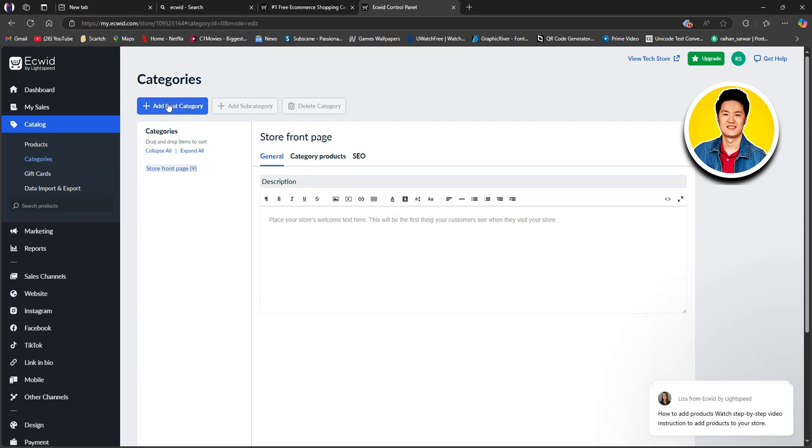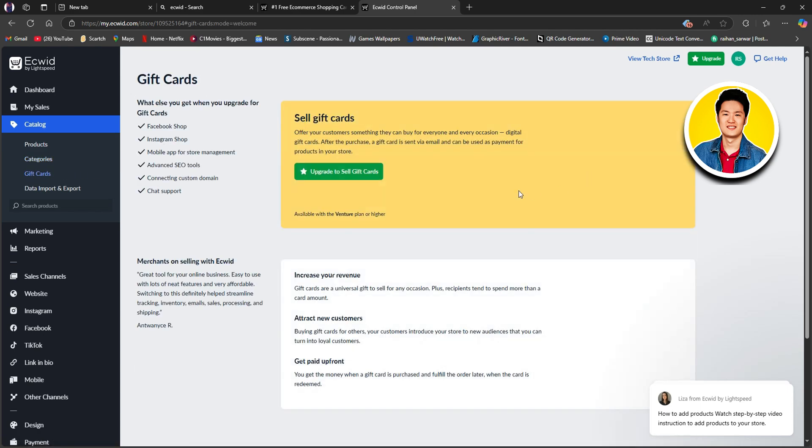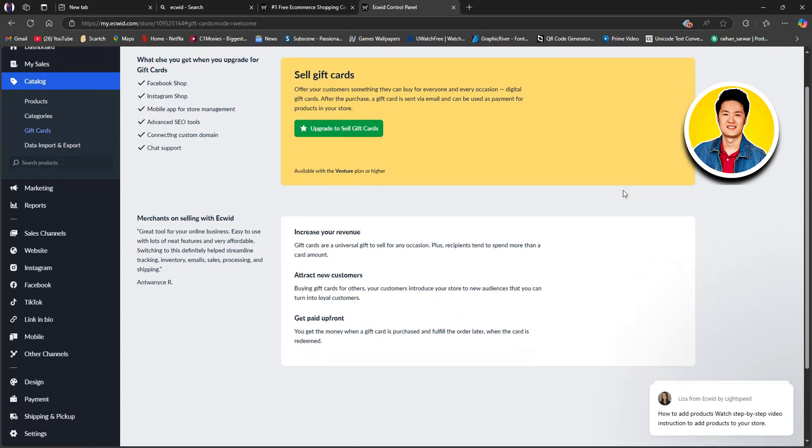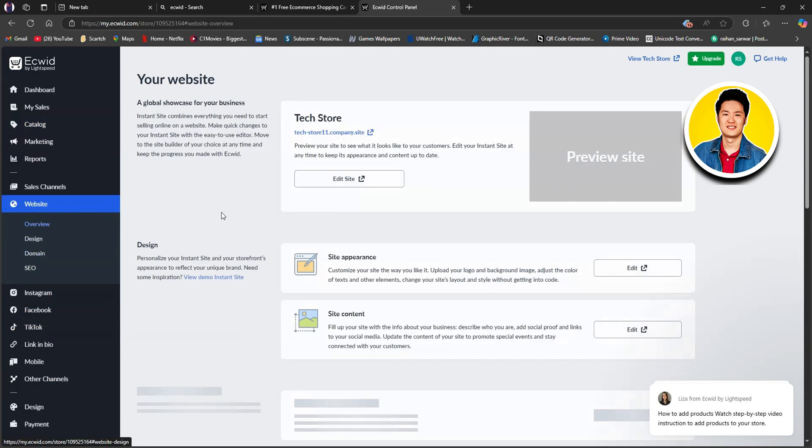You can add Root Category, Subcategory, or even Delete Category. Now, if you click on the Gift Card option, it will take us to our Gift Cards section. Since we're using the free plan, this option isn't available. If you want to start selling gift cards, you need to upgrade your plan.